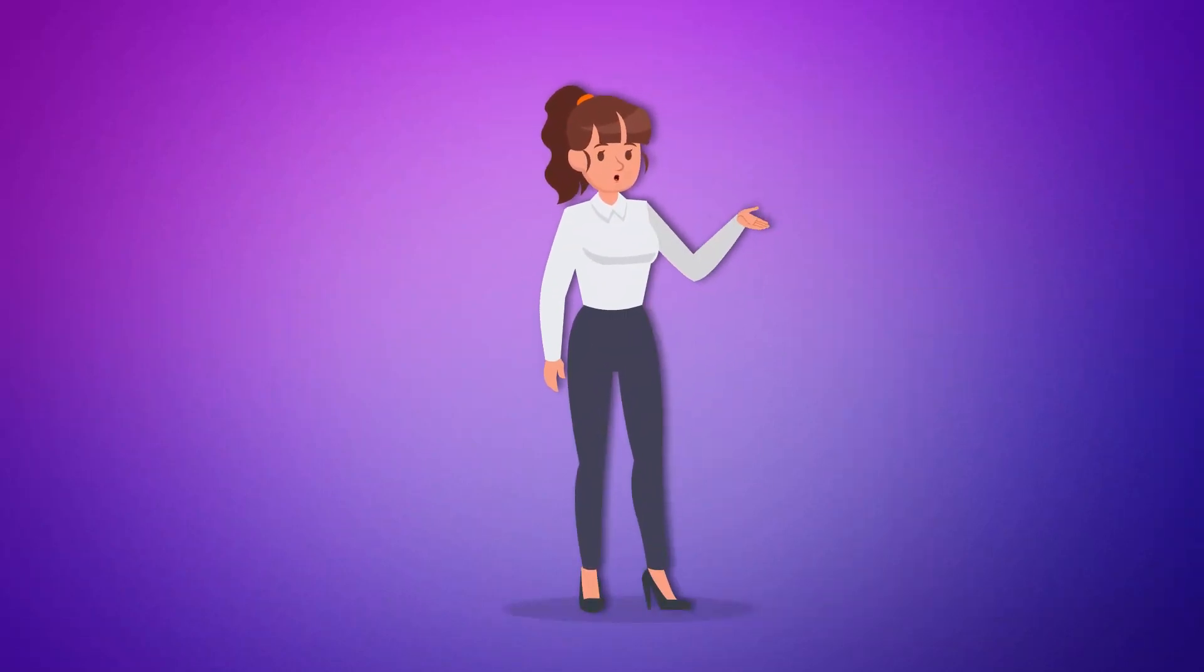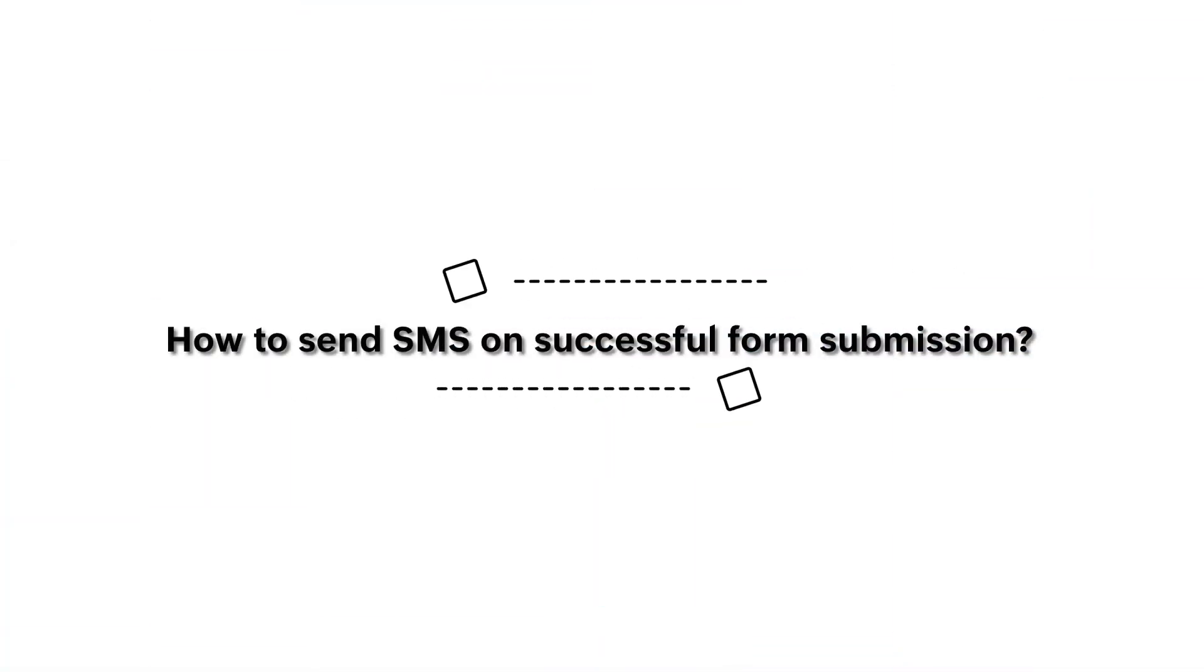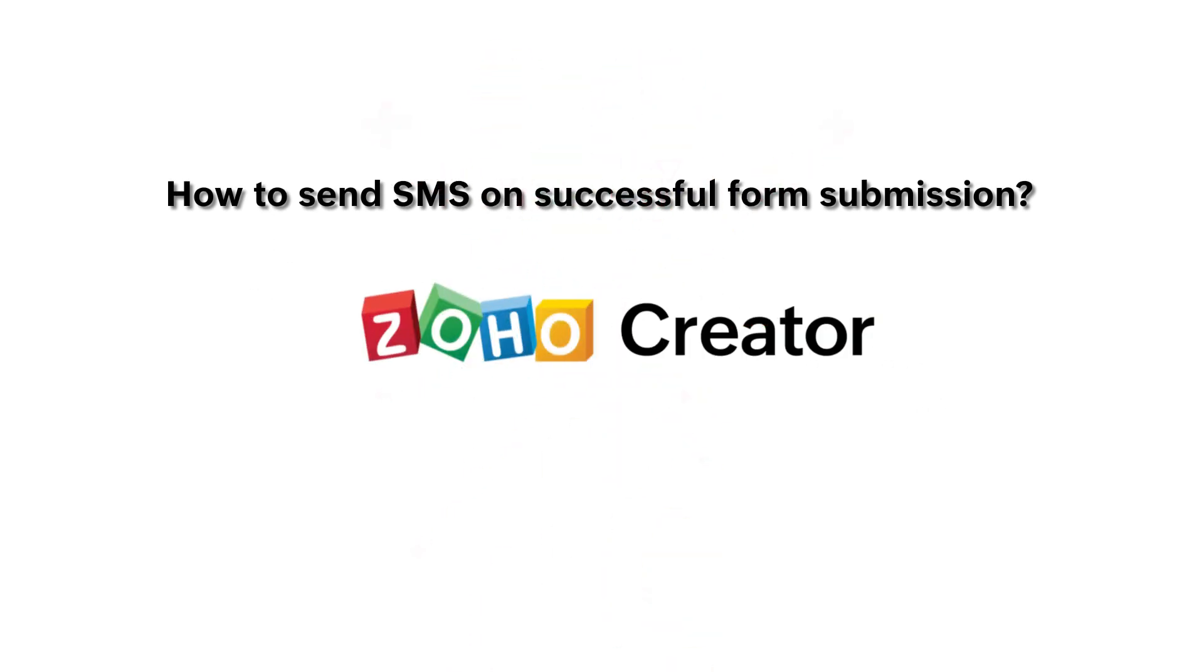Hello everyone! In this video, you will learn how to send SMS on successful form submission in Zoho Creator.